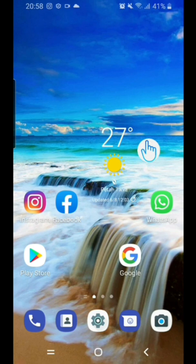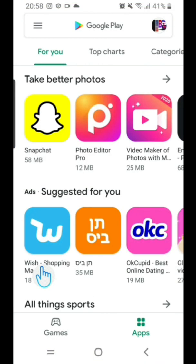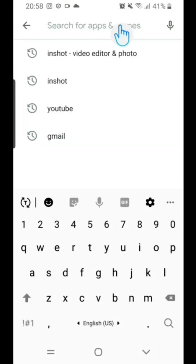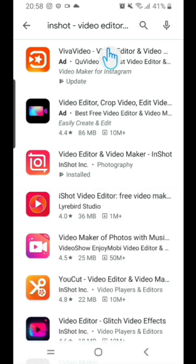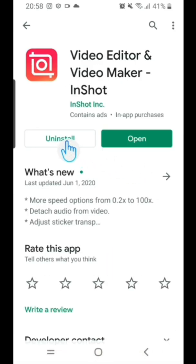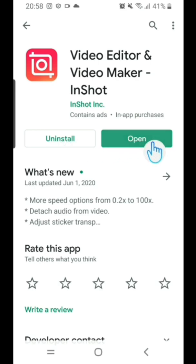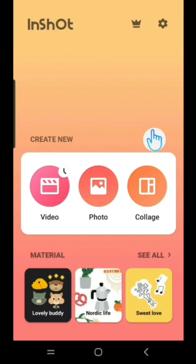Go to Play Store and tap on it, then search for InShot video editor and photo. This is it here. Tap on it, then install it. After installing, click on Open. This is InShot.